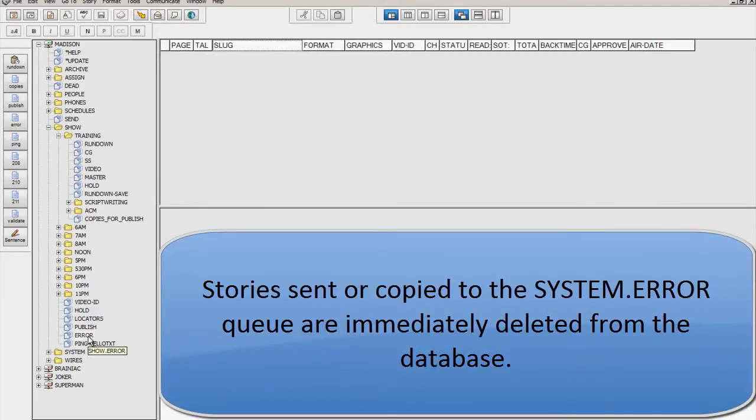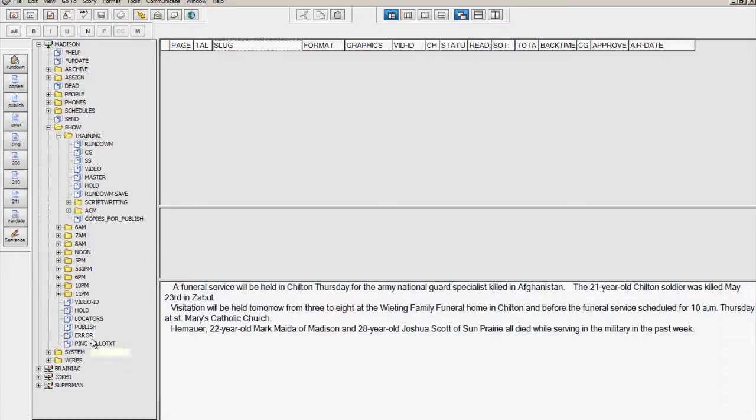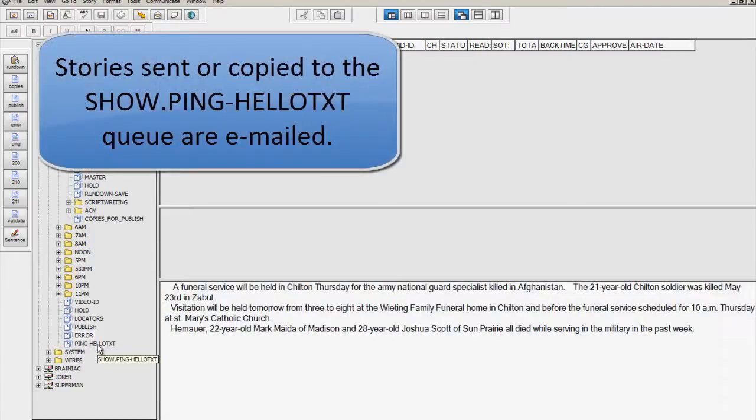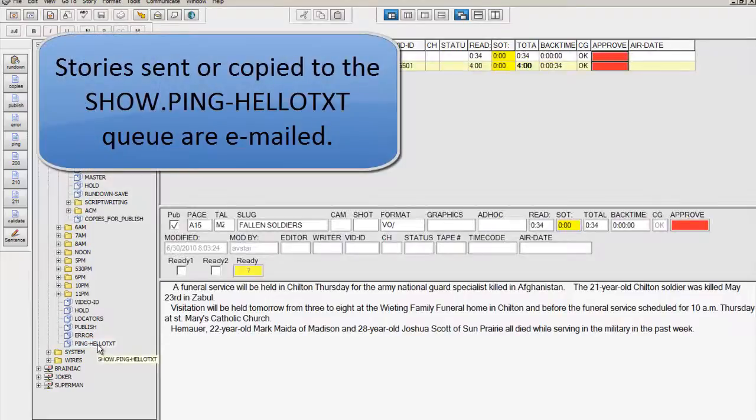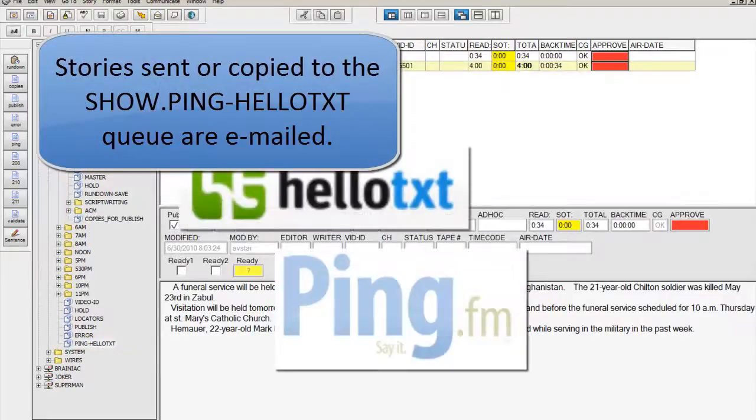The stories which make it to the ping-hello-txt queue are emailed to ping.fm and hello-txt.com.